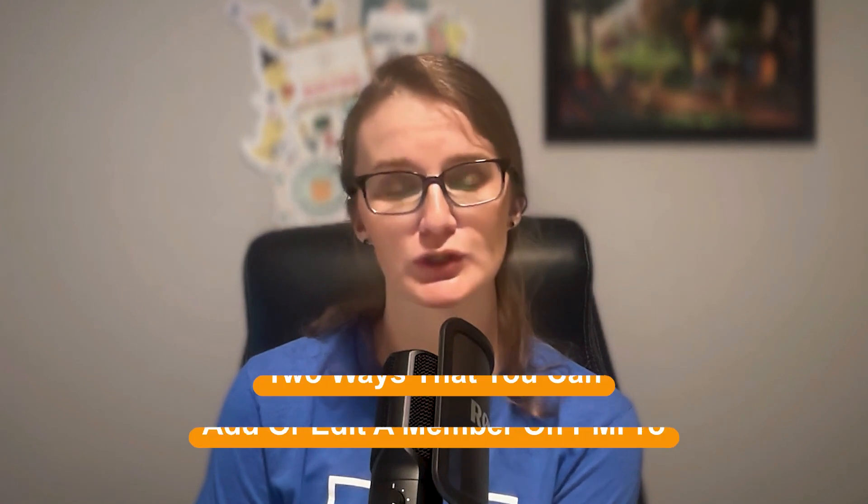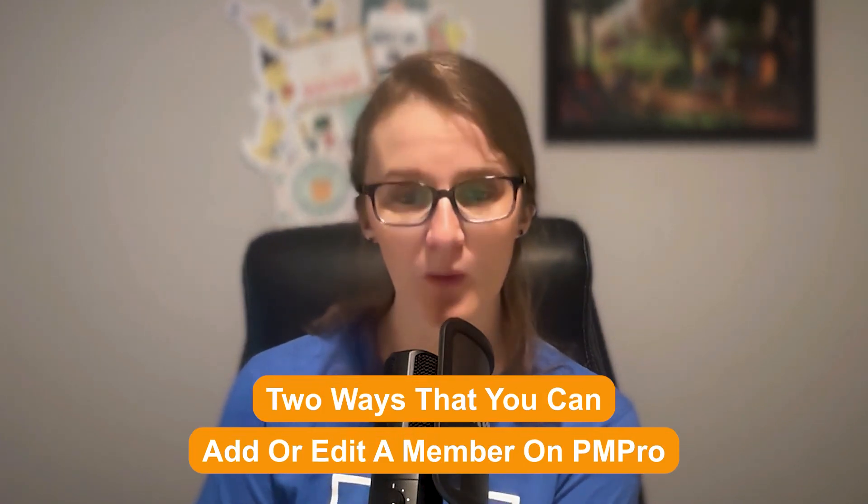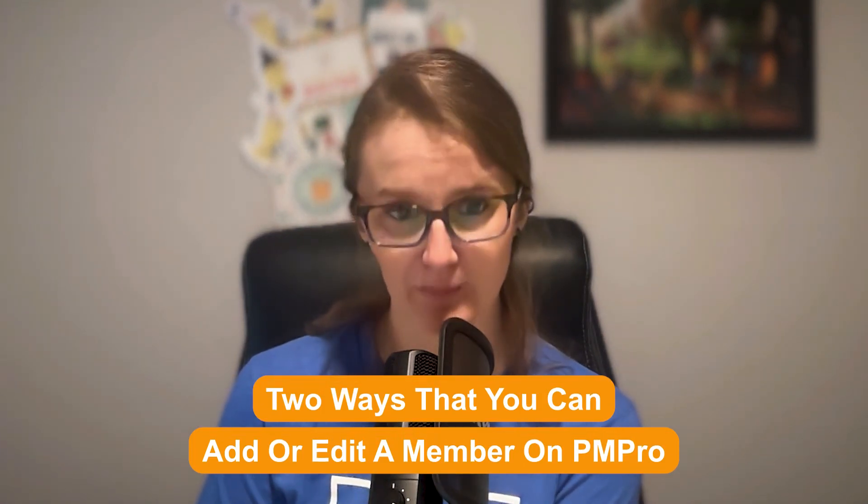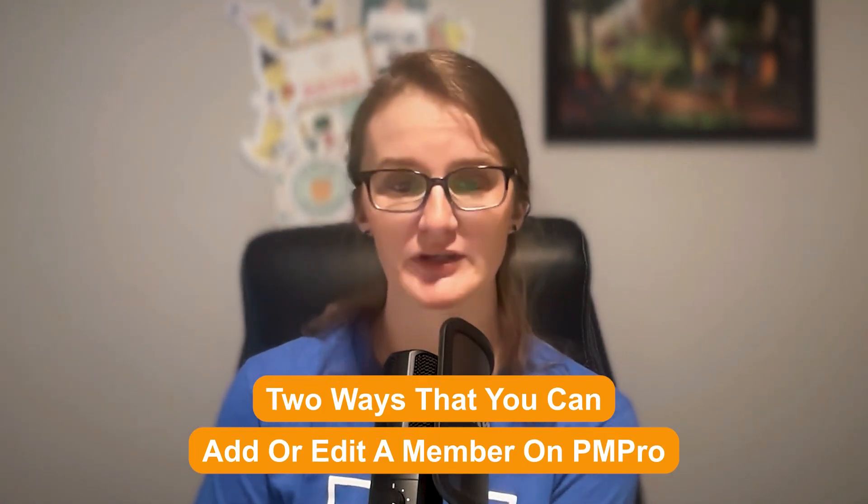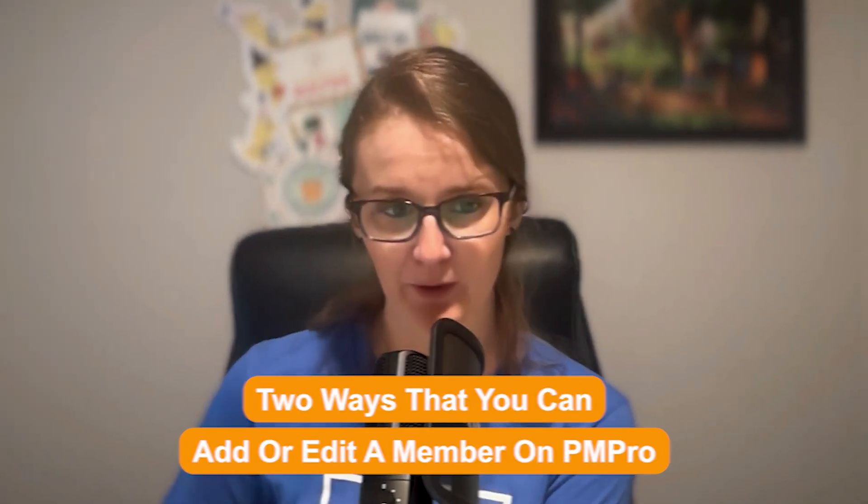While the checkout on a membership site is a fairly automatic process, there may be times when you need to add a member and process payment information manually, or you might want to update an existing member's paid subscription. Hi, I'm Sam Daugherty from Paid Memberships Pro, and I'm going to tell you the two ways that you can add or edit a member, whether it's a new member or an existing member.